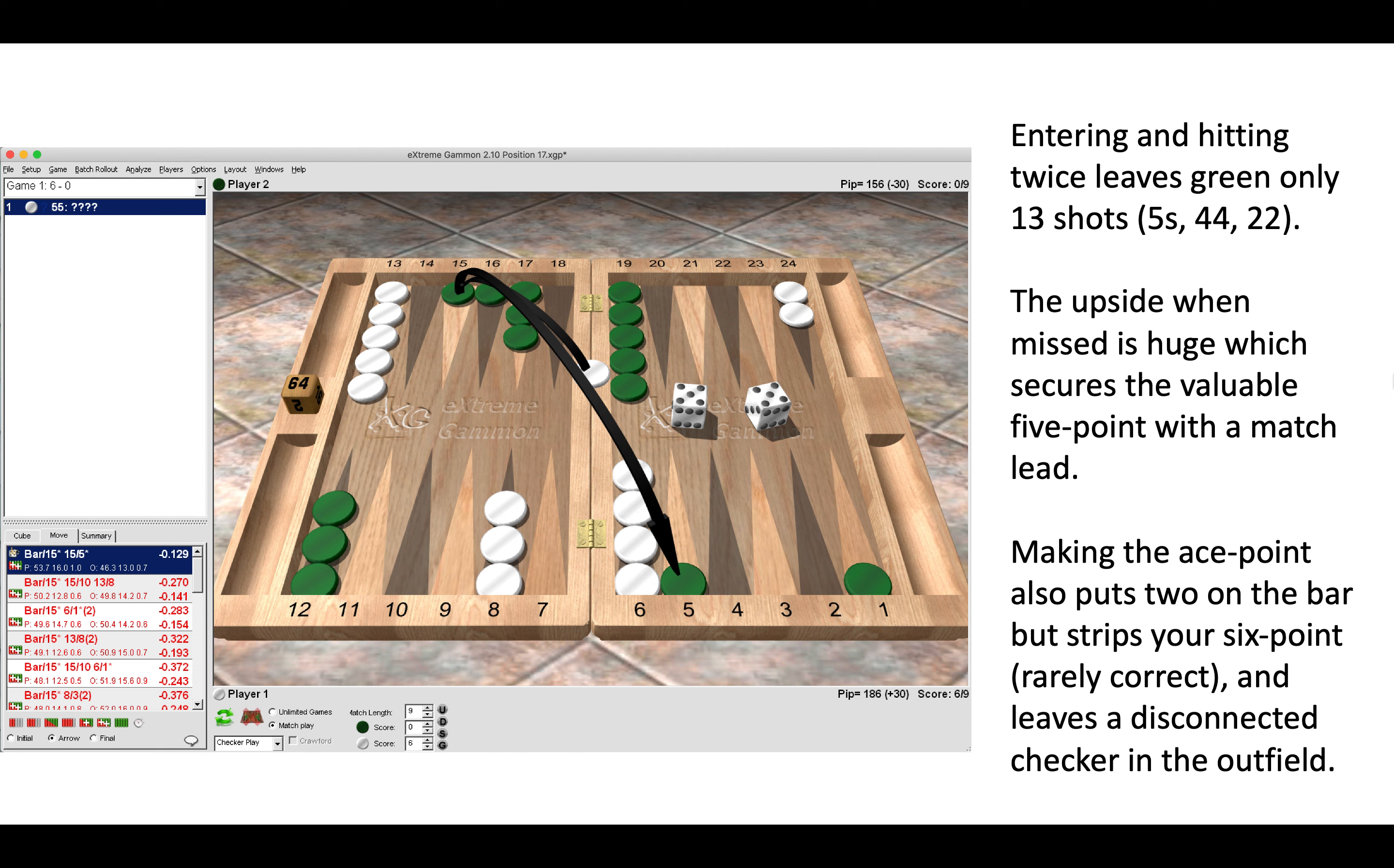Okay, so the correct move is to enter and then pick up both checkers landing on your own five point as white, and anything else would be a blunder. Now entering and hitting twice leaves green only 13 return shots, any five plus double four and double two. The upside when missed is huge, which secures the valuable five point with threes, ones, and some indirects from the mid point. Securing a five point is pretty valuable with a match lead because it stops green making that, and of course playing a holding game, having that point we can prime, we can blitz, it just gives us some more options.